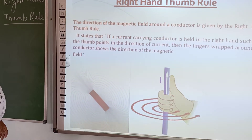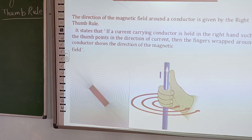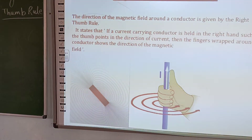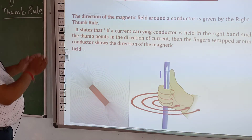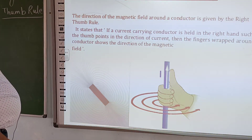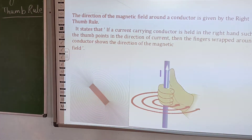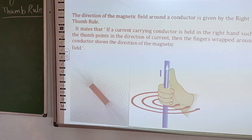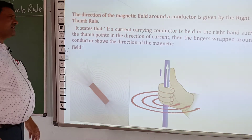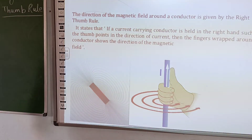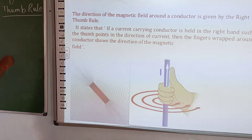By wrapping the fingers and thumb around the conductor, so the direction of the magnetic field is stated: if the current-carrying conductor is held in the right hand such that the thumb points in the direction of current, then the fingers wrapped around the conductor give the direction of the magnetic field.